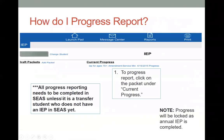All progress reporting does need to be completed in SEAS unless it is a transfer student who doesn't have an IEP in SEAS yet. In that case, you can handwrite on the hard copy of the IEP or type in the goal information. The progress should be locked — current progress — anytime we lock an annual IEP, that should get locked along with it. If you do have a couple of packets open there, let us know and we'll try to troubleshoot that.